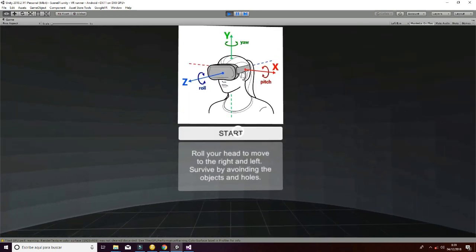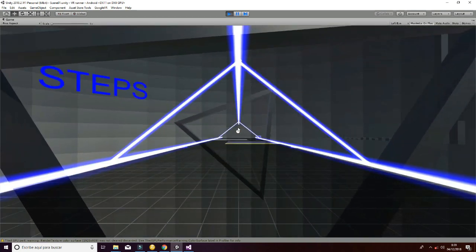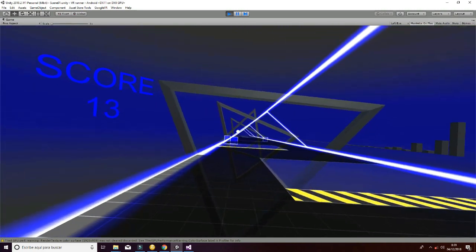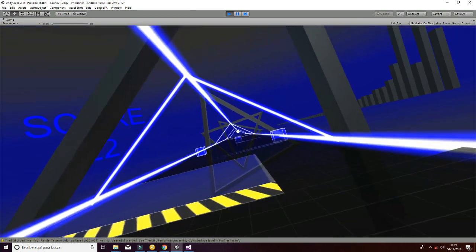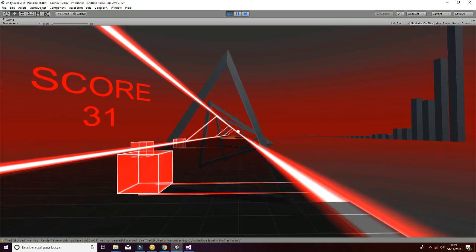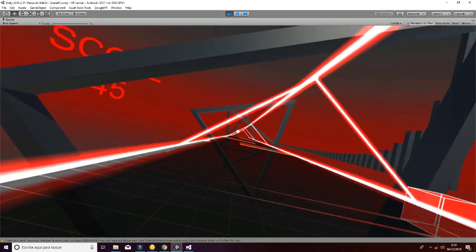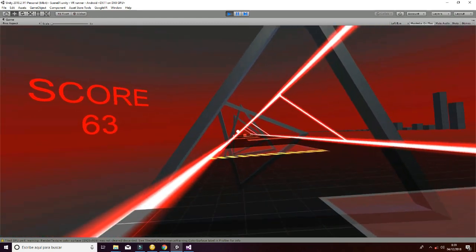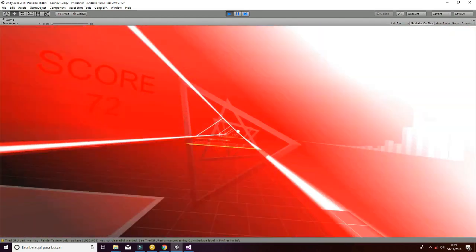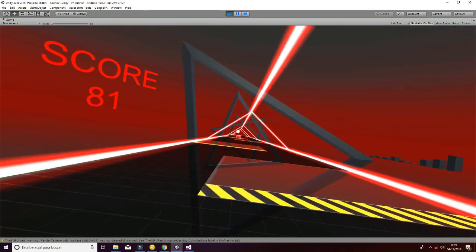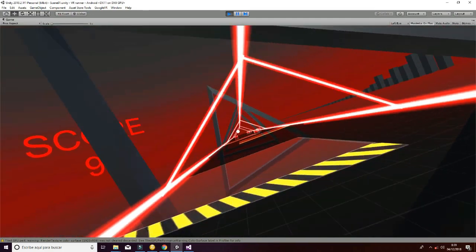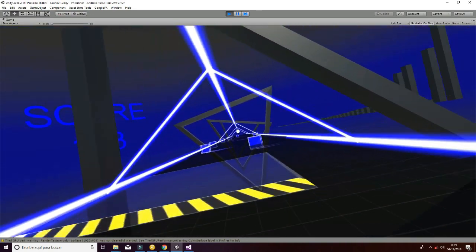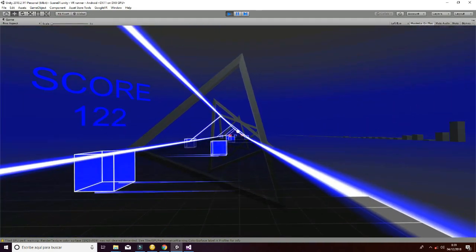This is the main menu, and if you hit start it will generate the game. By rolling my head I am moving in the game, avoiding obstacles and avoiding the holes. At the right you can see the spectrum of the sound that is being played, and at the left you can see the score of the game.